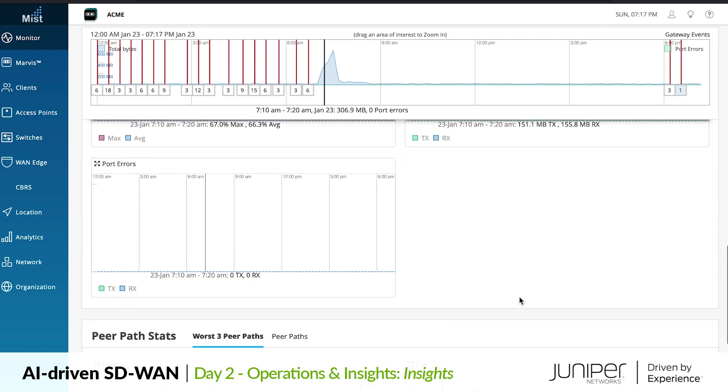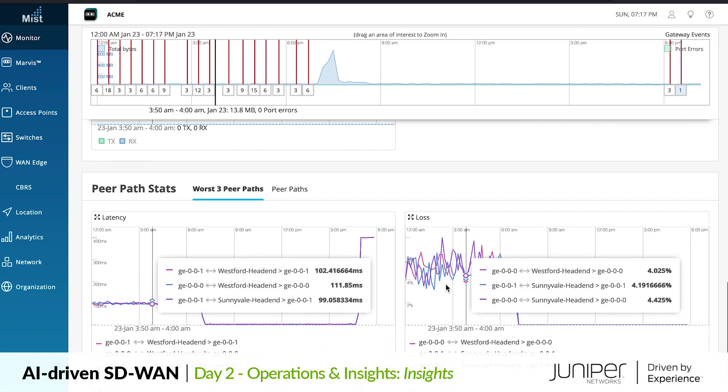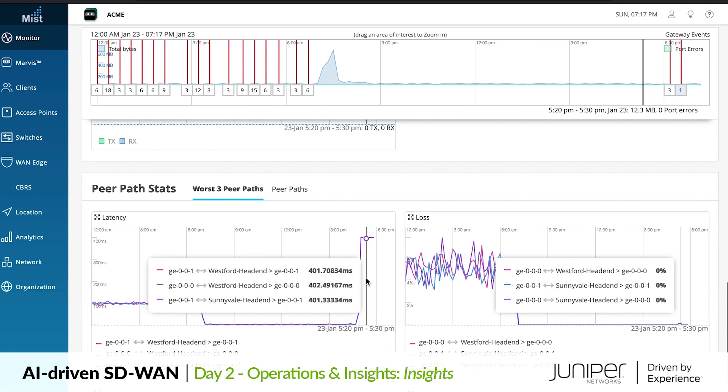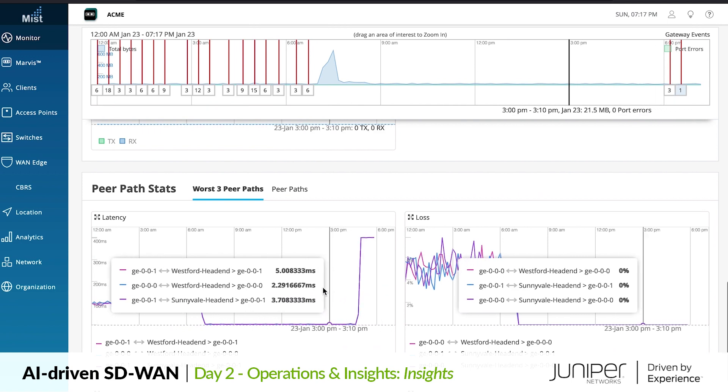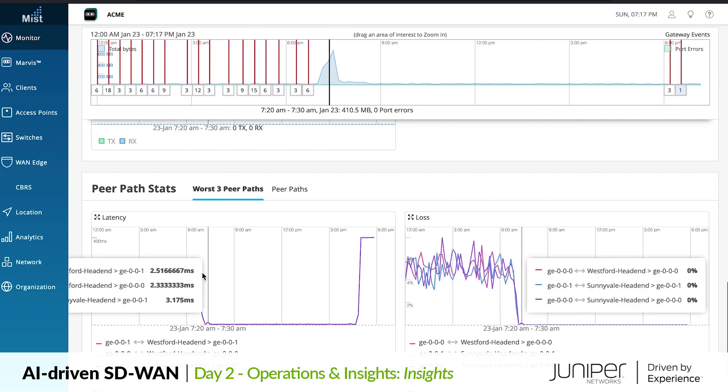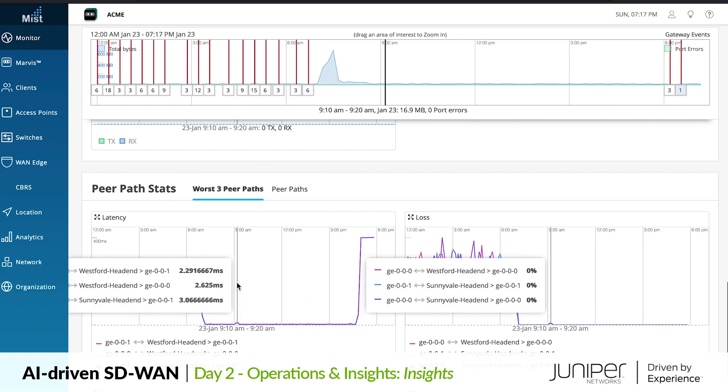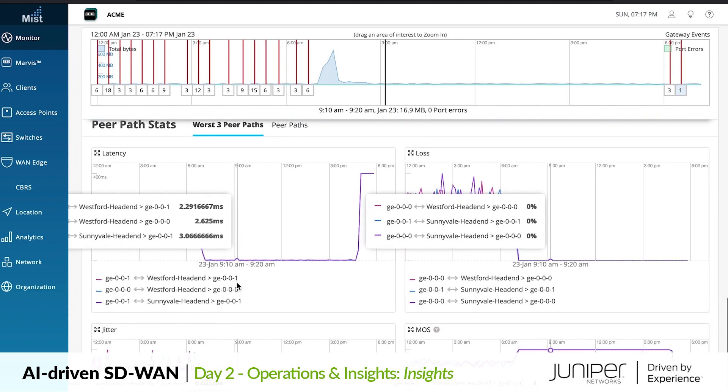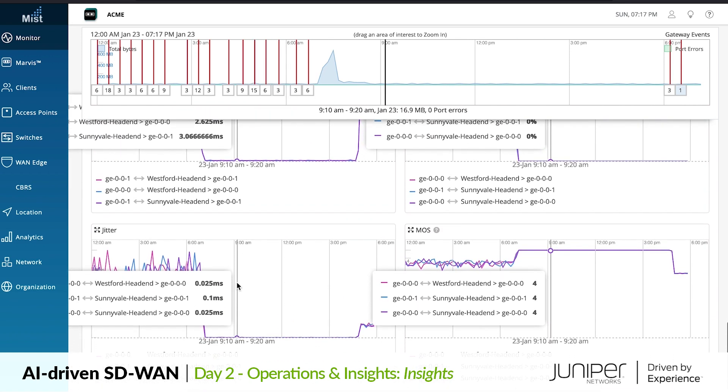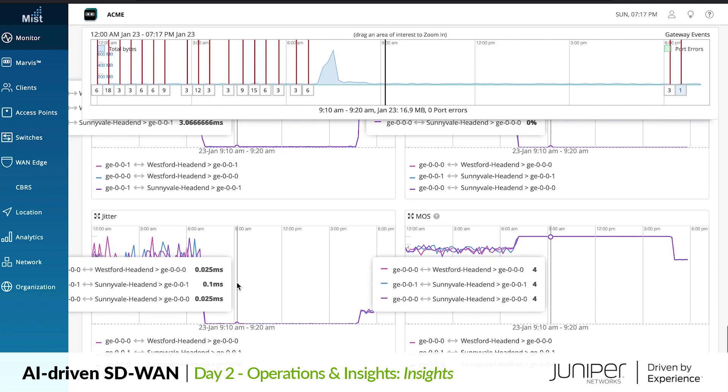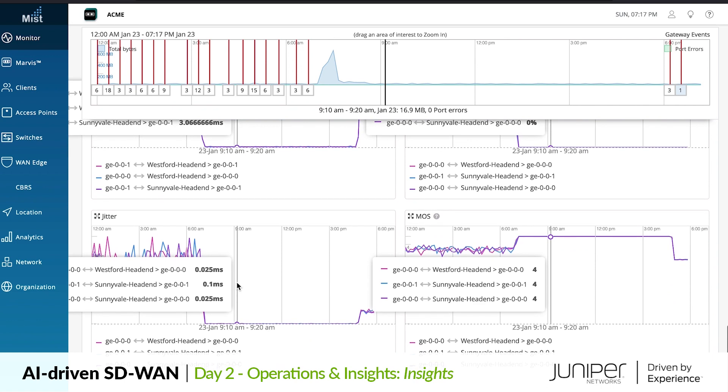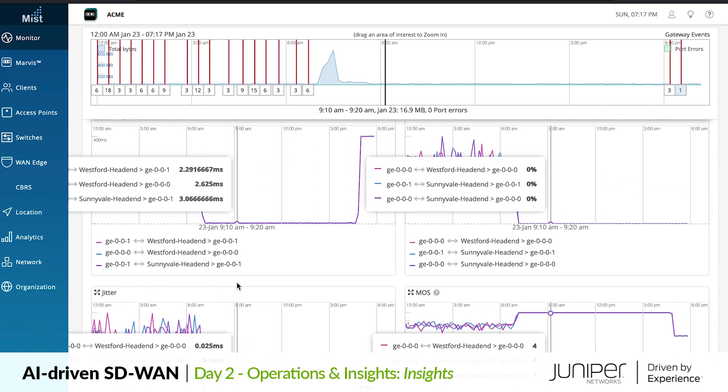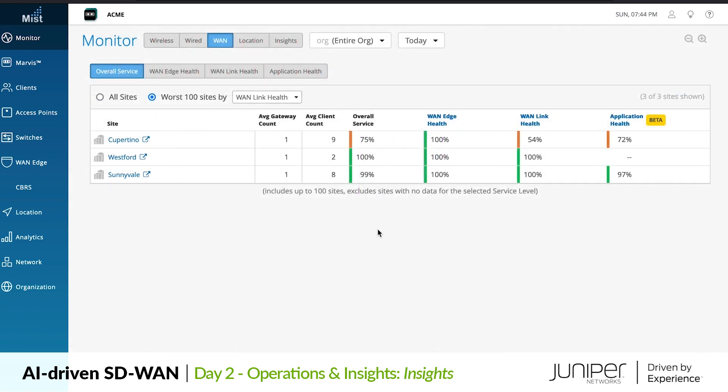We see system resource utilization including CPU, forwarding core, and memory. Near the bottom we see WAN performance for the network paths connecting this WAN edge to its peers. This gives a historical look at path behavior including loss, latency, jitter, and MOS score.